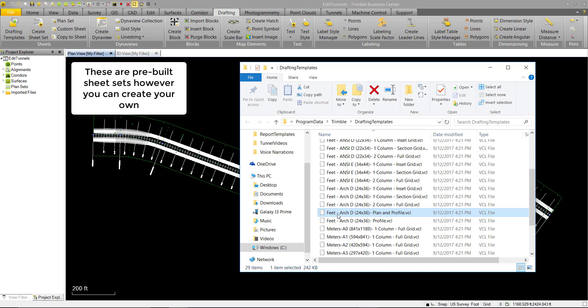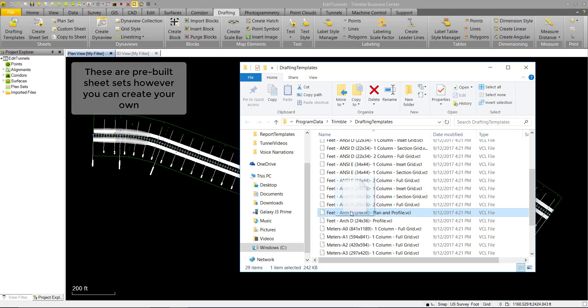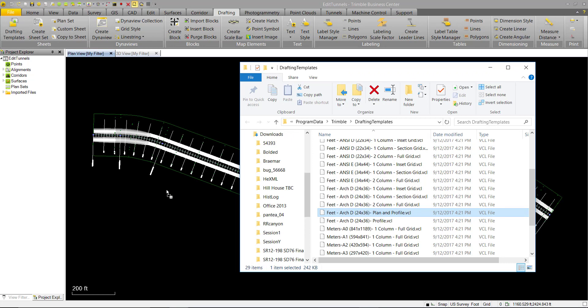In this case we'll be using this Feet ArchD plan and profile template. So we'll go ahead and drag and drop that in.